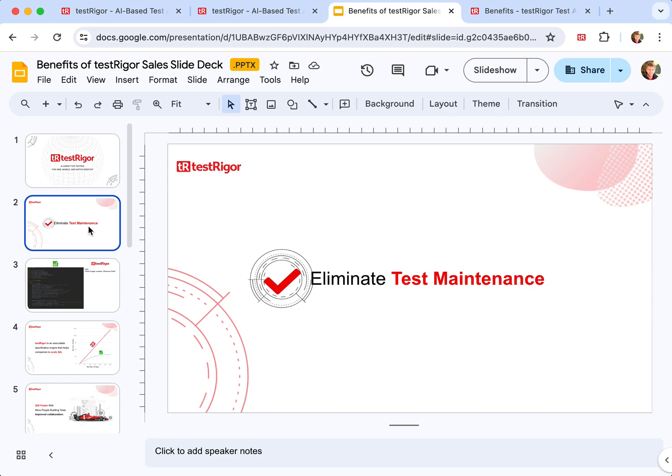We have measured with our customers that they started to spend 200 times less time maintaining TestRigor code versus Selenium code. How does TestRigor actually do that?